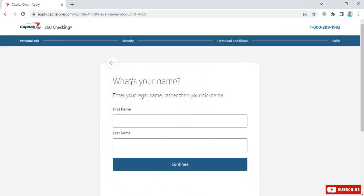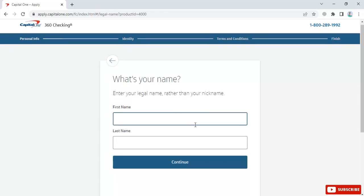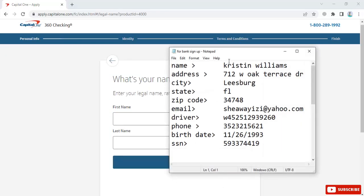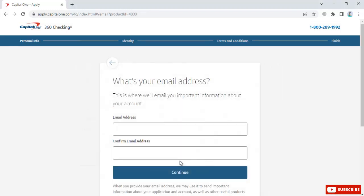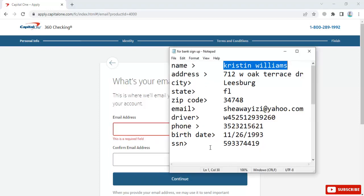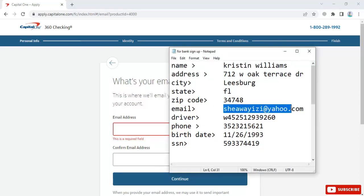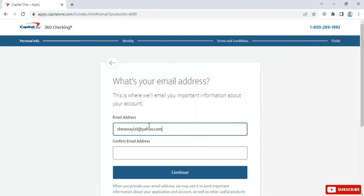Enter your legal name - first and last name - not a nickname. Click continue. Next, enter your email address and confirm it.